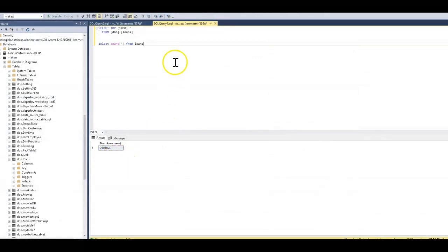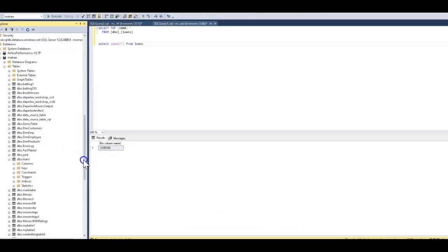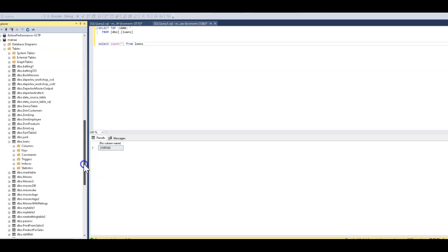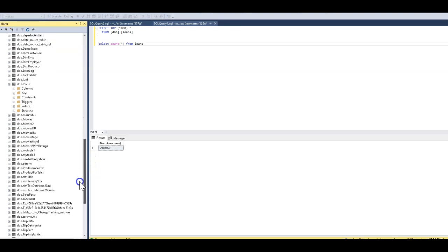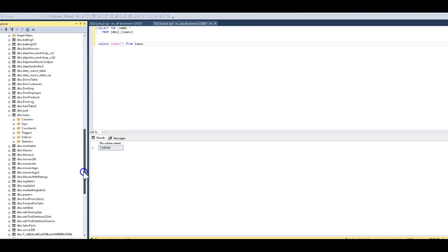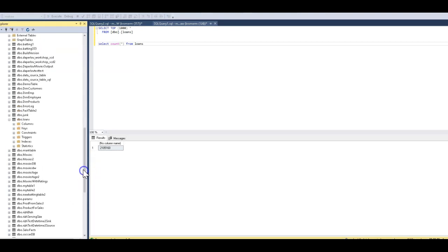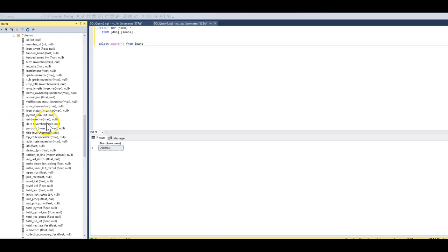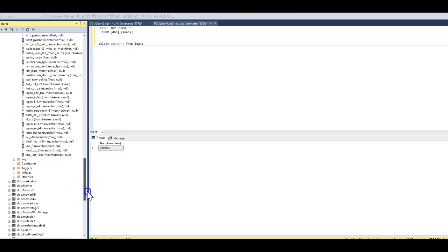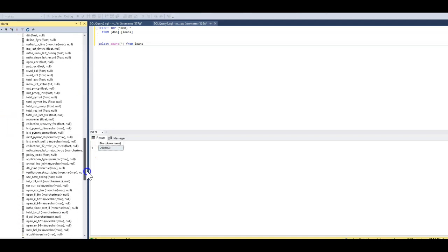Then we ran this a bunch of times with some different data flows, first just source to sink and then some data flows that were transforming data. Each time we modified or added some more data, so we ended up with a schema that had 74 or so columns in it.